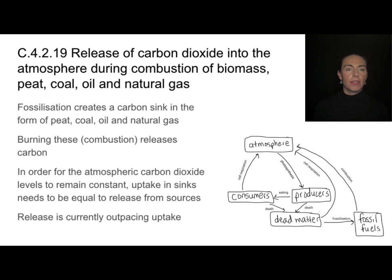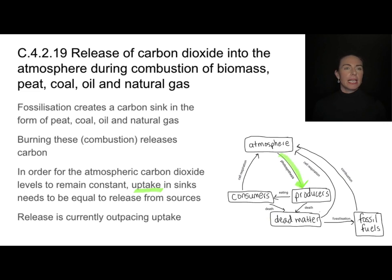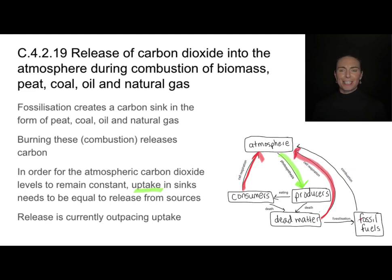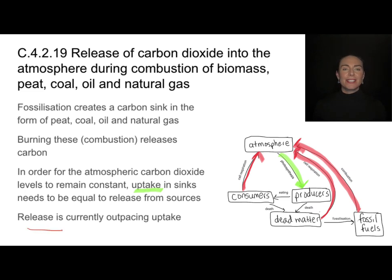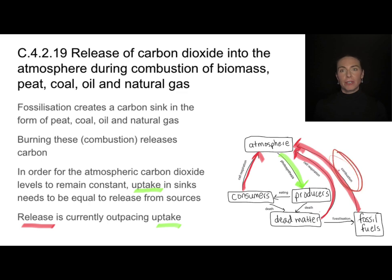Thinking about things that remove carbon dioxide from the atmosphere — those are the uptake processes. I'm only showing one right here, which is photosynthesis. That means we have to have enough photosynthesis to equal out the amount being added by cell respiration in consumers or producers, or by decomposition and combustion of fossil fuels. Right now we're finding increased levels of carbon dioxide in the atmosphere because the release is currently outpacing the uptake, and that is largely due to the combustion of fossil fuels.